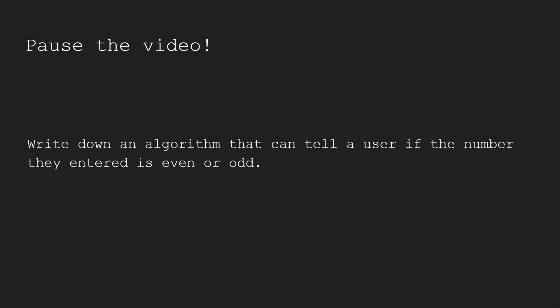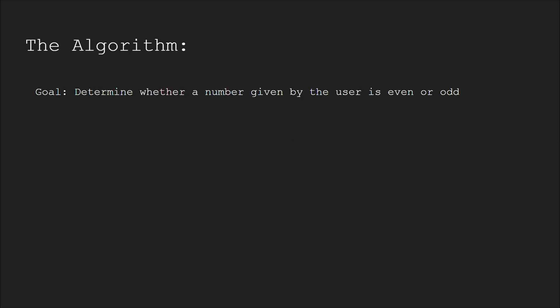The algorithm to determine whether or not a user's given number is even or odd goes as follows. The goal is to see if the user's number is even or odd. Step 1: Get the number from the user.